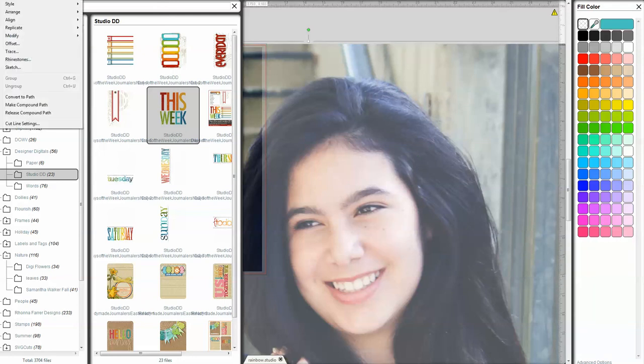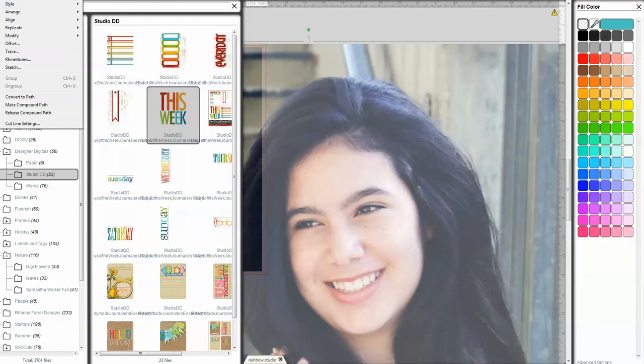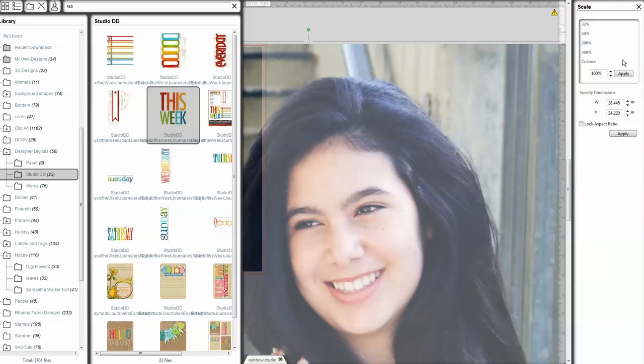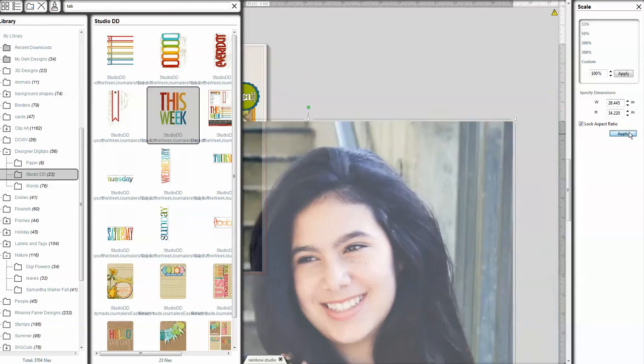I'm going to go up to Object. And I'm going to open up my Scale window, which is hidden under here somewhere. And I'm going to lock my Aspect Ratio. I know that this photo is about 3 inches, so I'm going to go ahead and dial in that number. And click Apply.